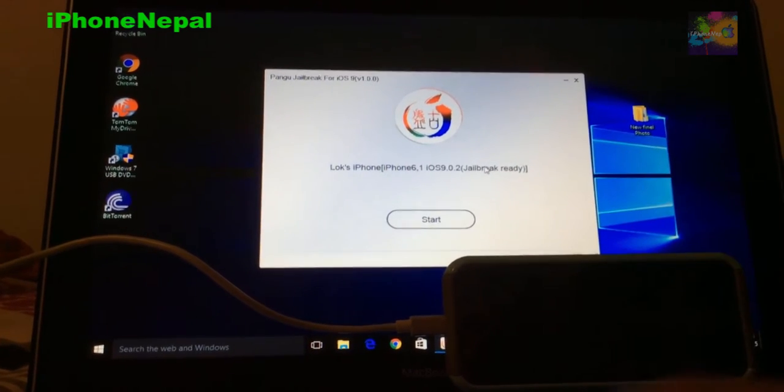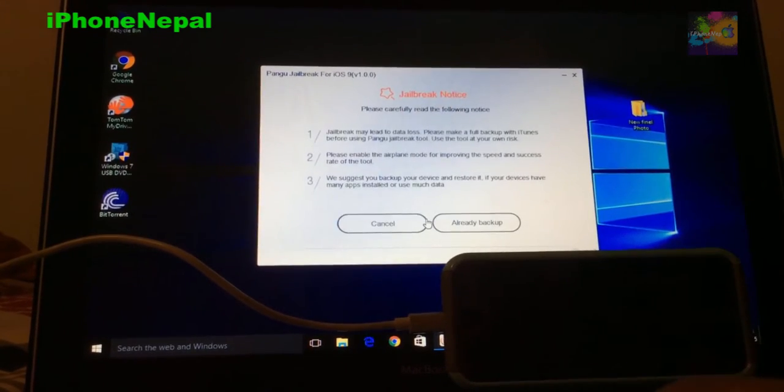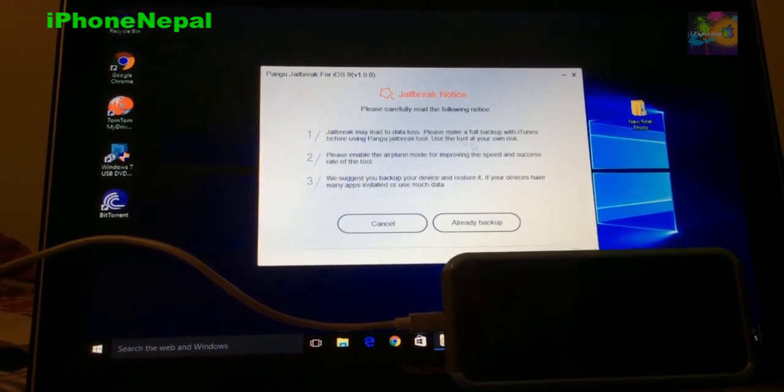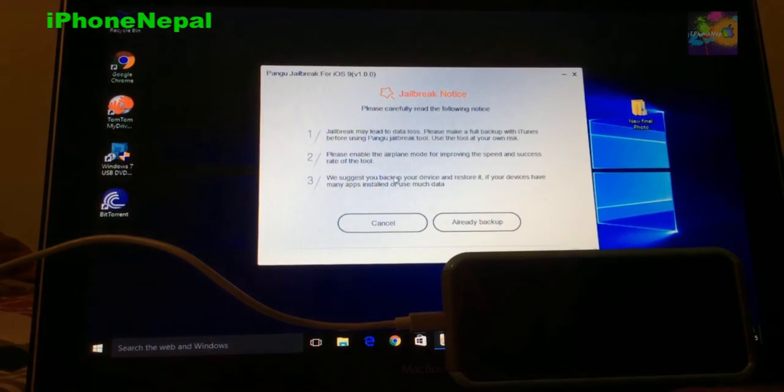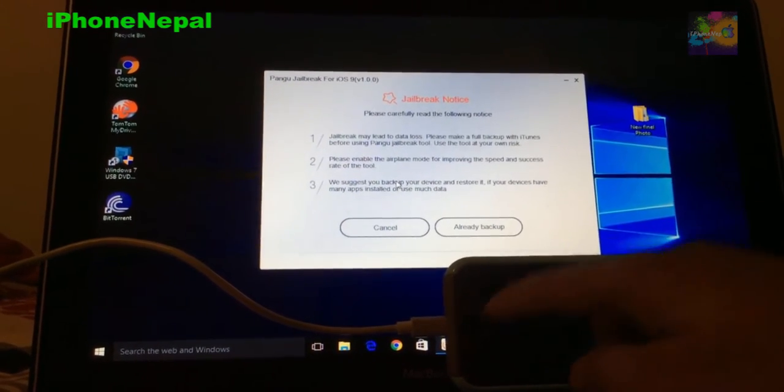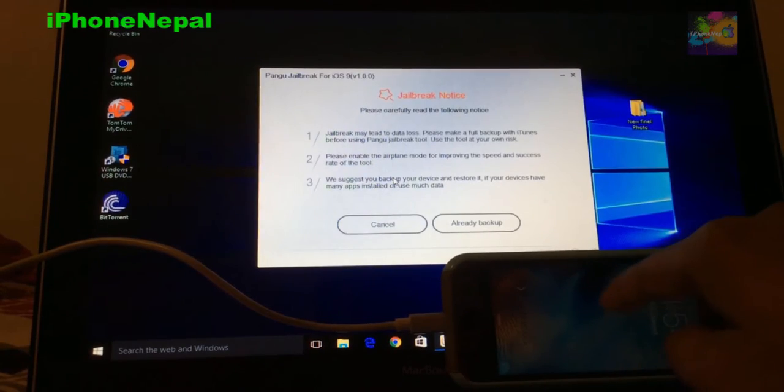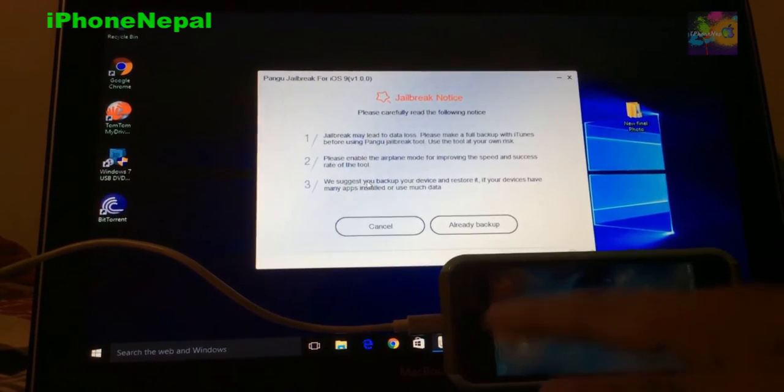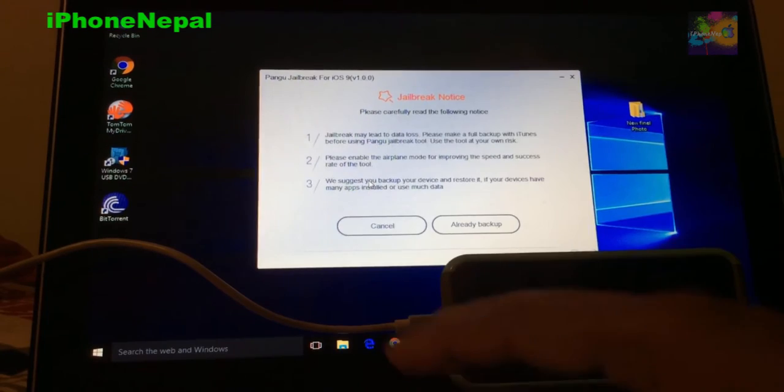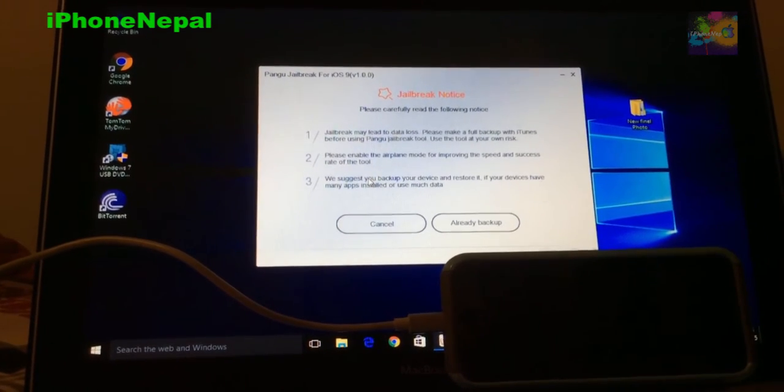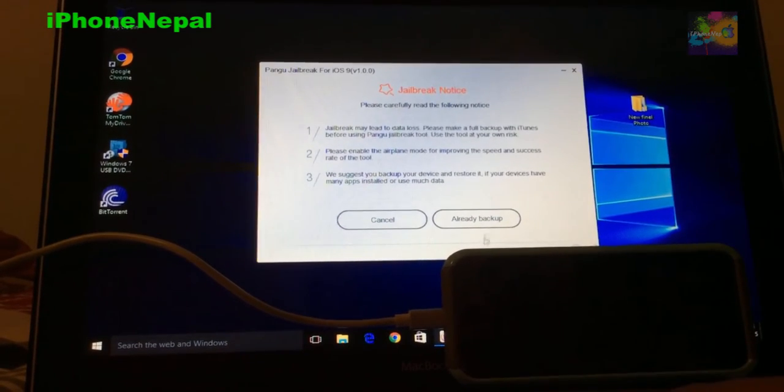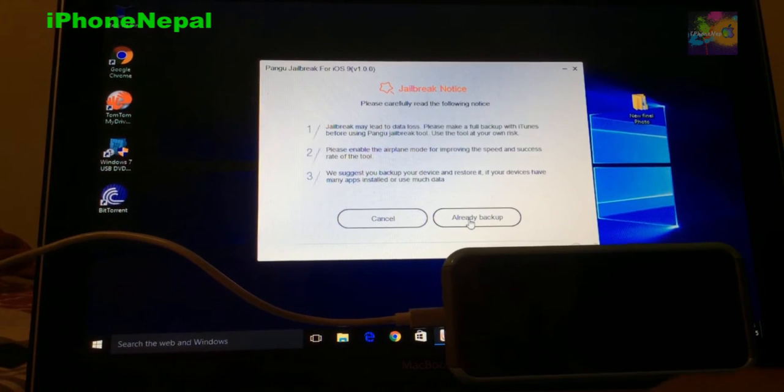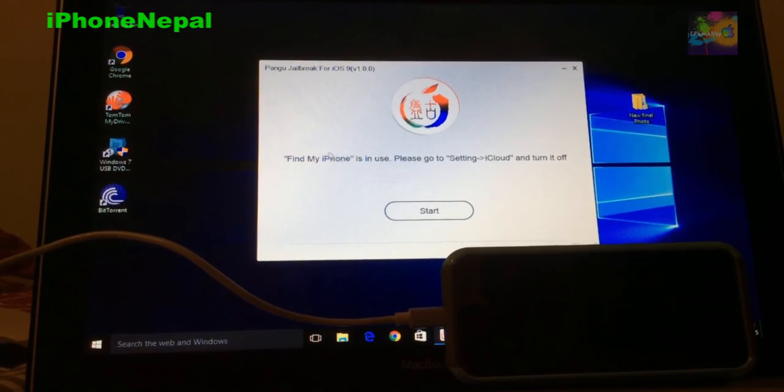So it says jailbreak ready and you just hit start. It will say backup your information so you don't have to destroy all the information. You can backup from the iCloud before you do something because it might destroy every information. I'm just going to click already backup, I already did it.